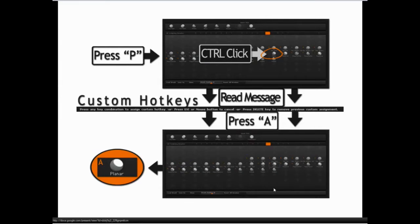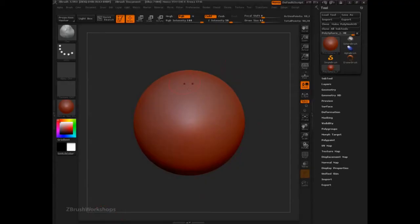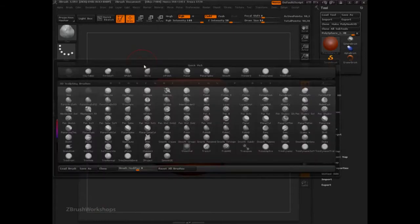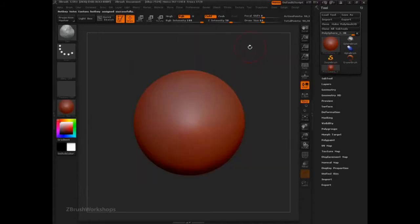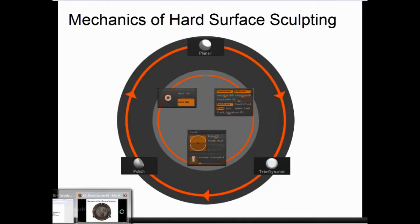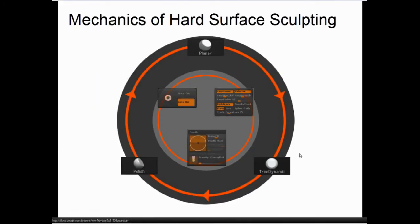Let's take a look at that in the interface. Press B for the popup, P for the planar brush, then Ctrl+click. Read our message at the top that says 'press any key combination,' press A, and there you go.